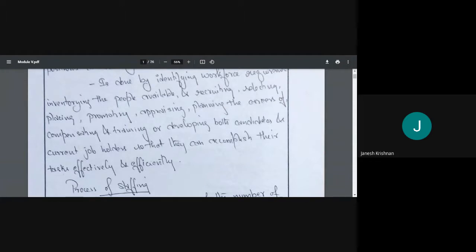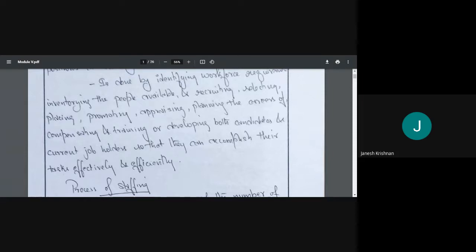Next step is recruiting. Recruiting means searching for a suitable applicant and also creating conditions so that suitable employees will apply for the job. I might call a friend saying 'I have a vacancy,' or tell my employees 'we have a post, do any of your friends want to apply?' I am searching plus creating a situation where they will apply.